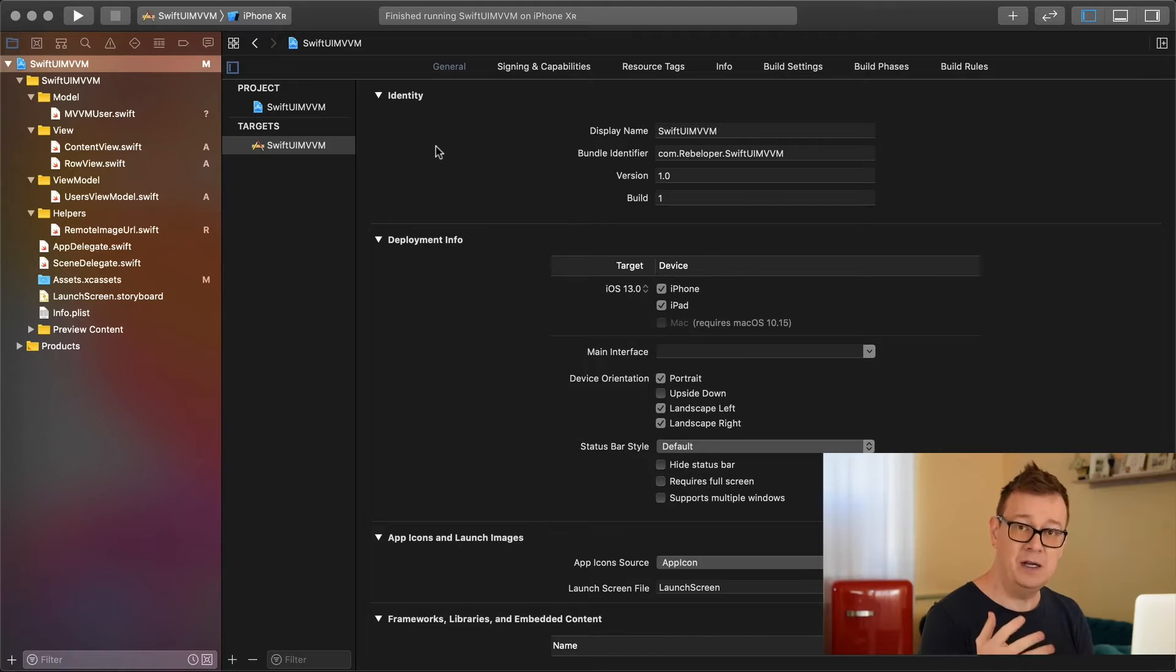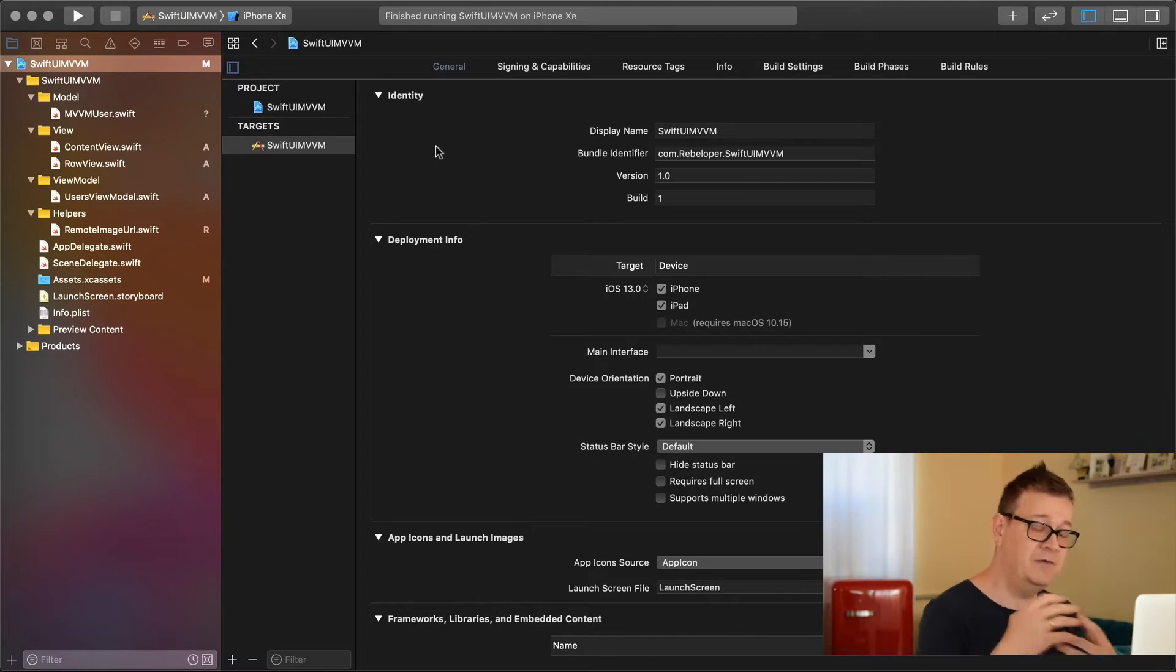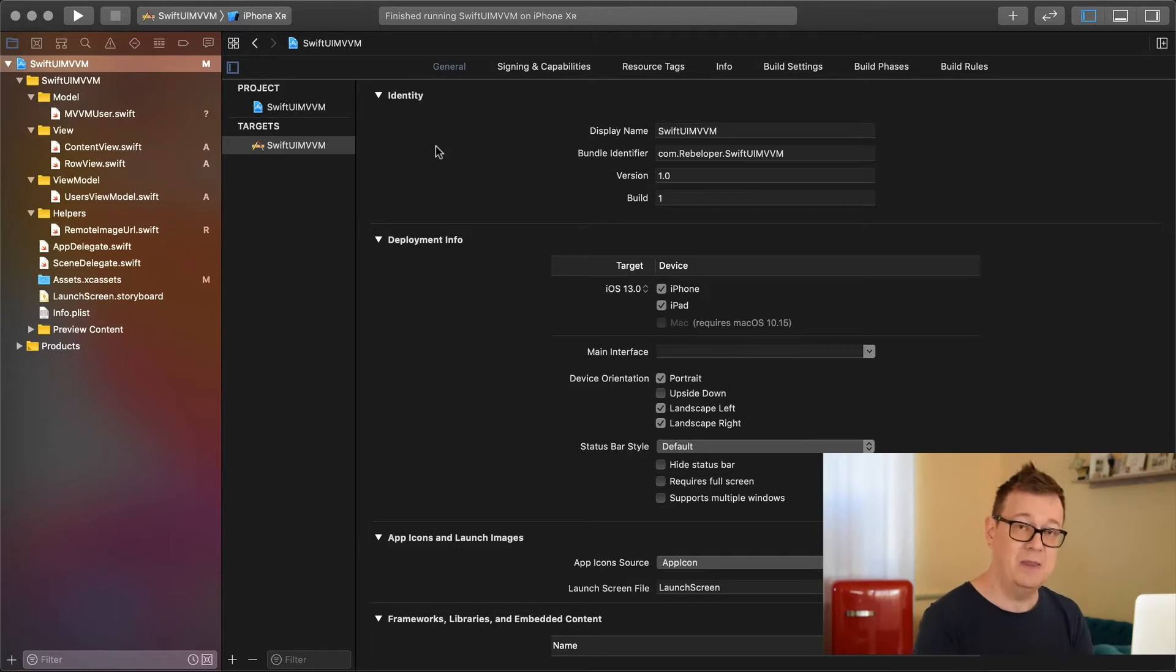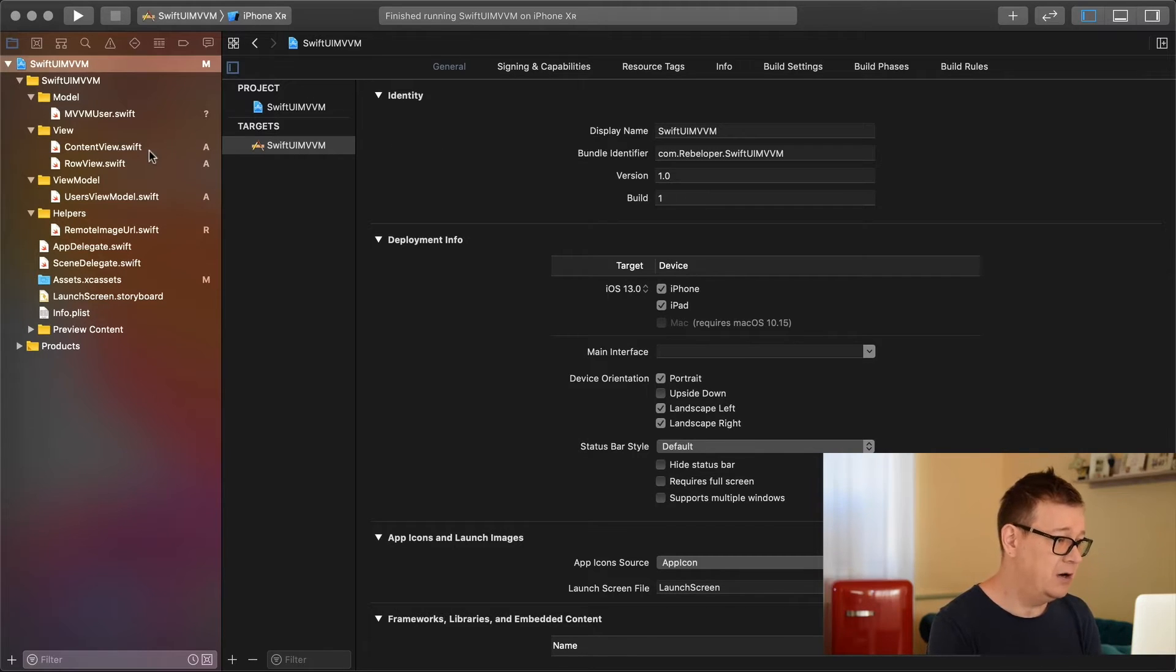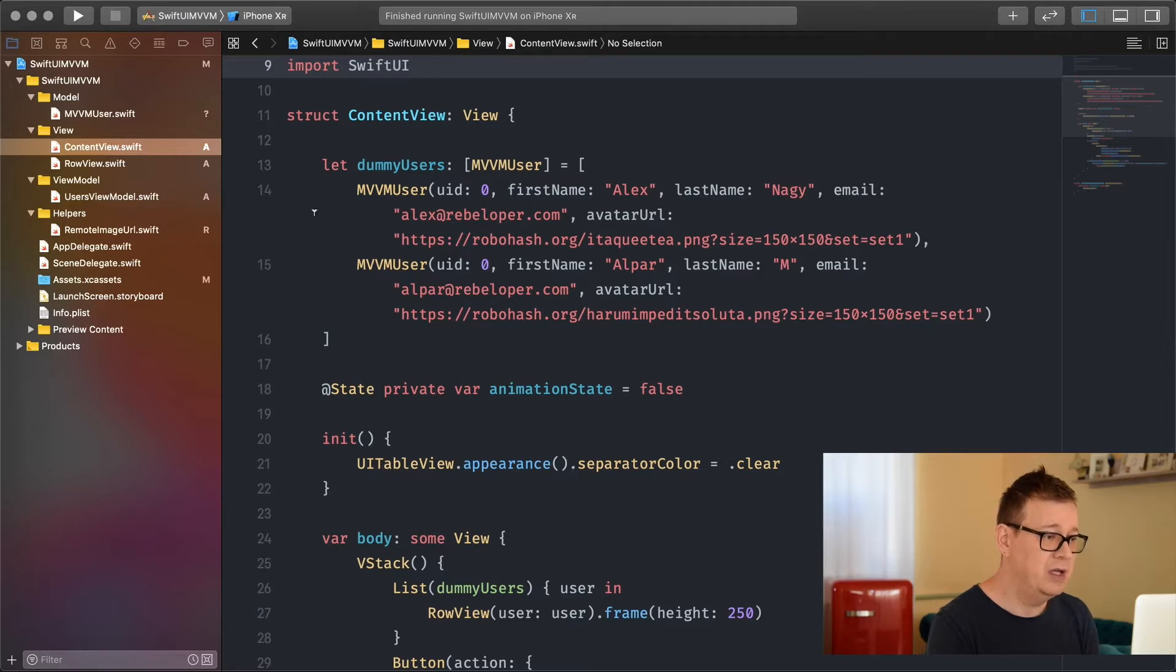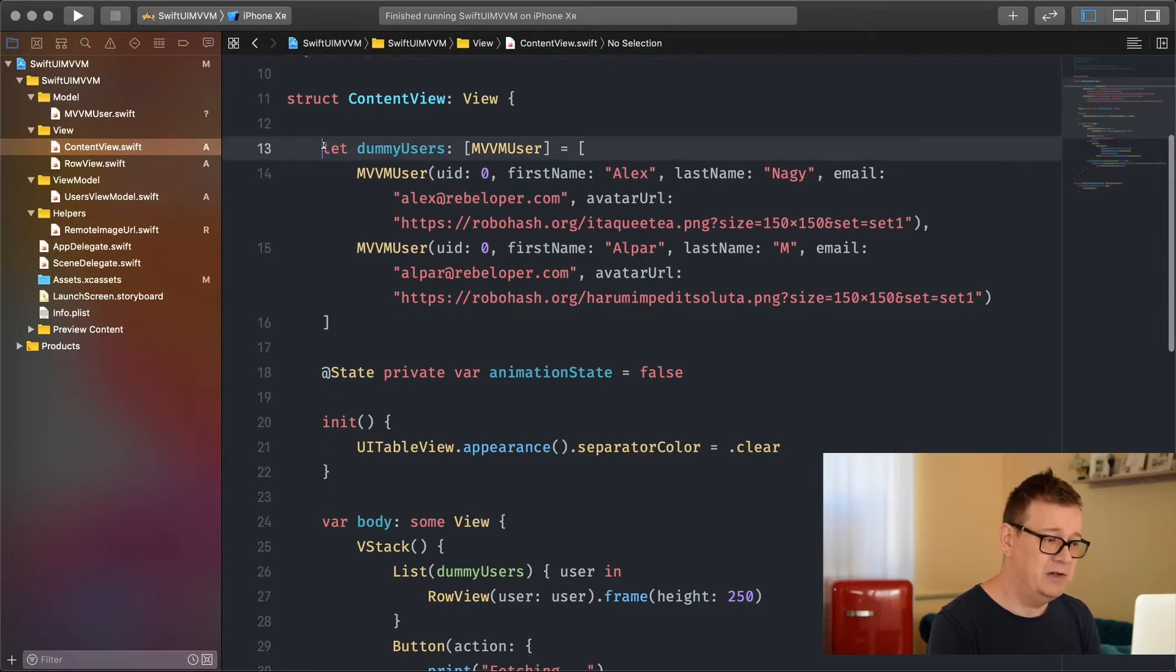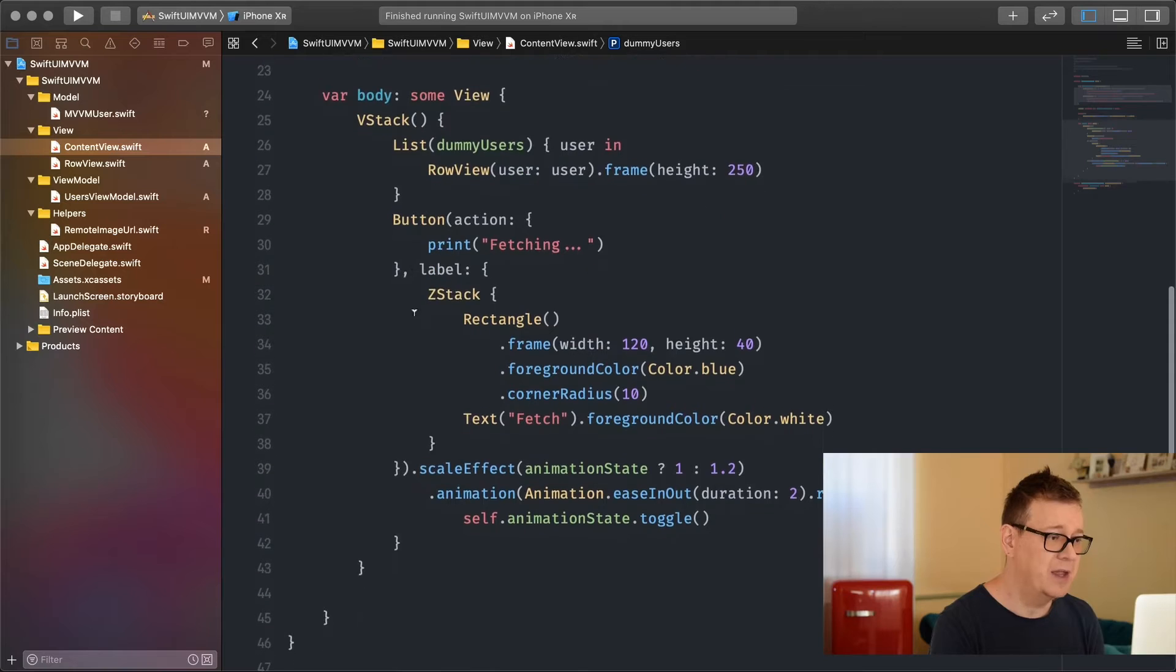The model is your model object, the views are your views, and the view model is basically the link between those. Let's see what we have here for now. We have a content view with our dummy users. We'll get back to that in just a moment.